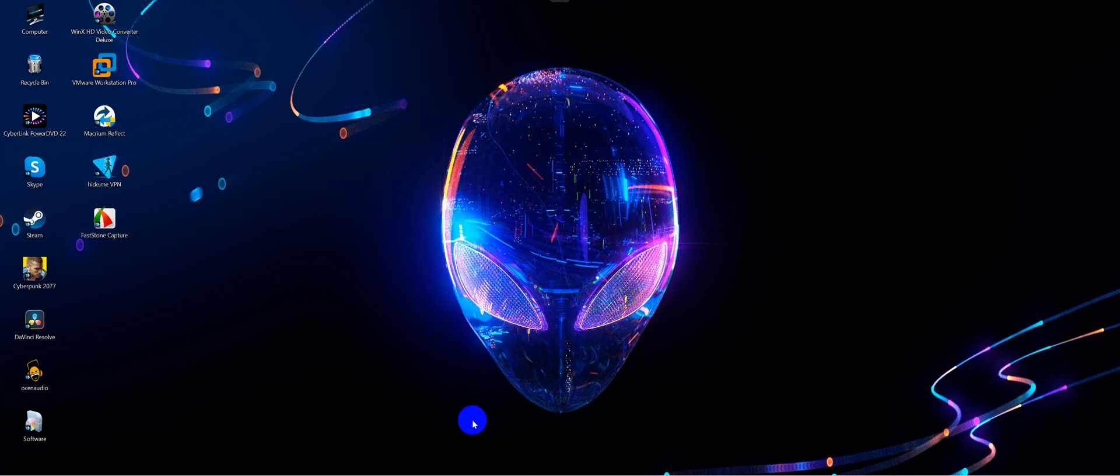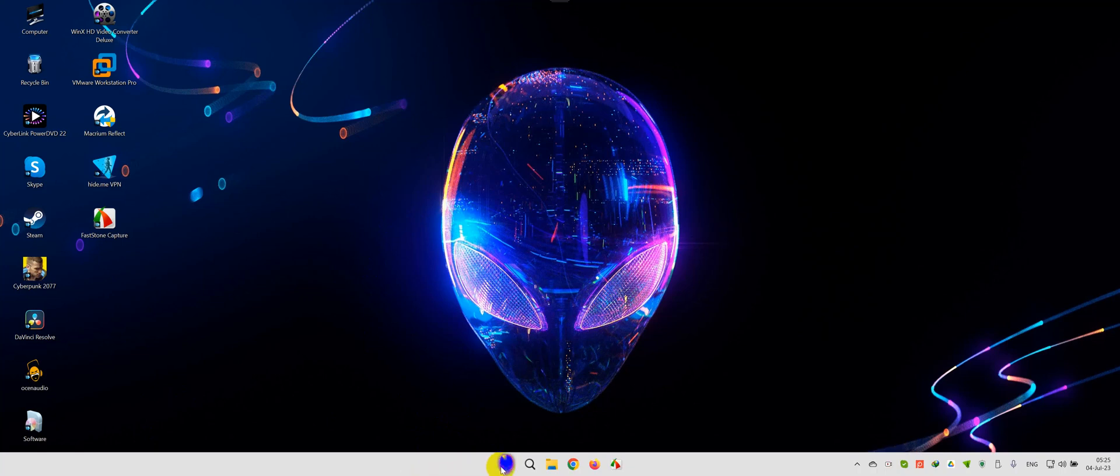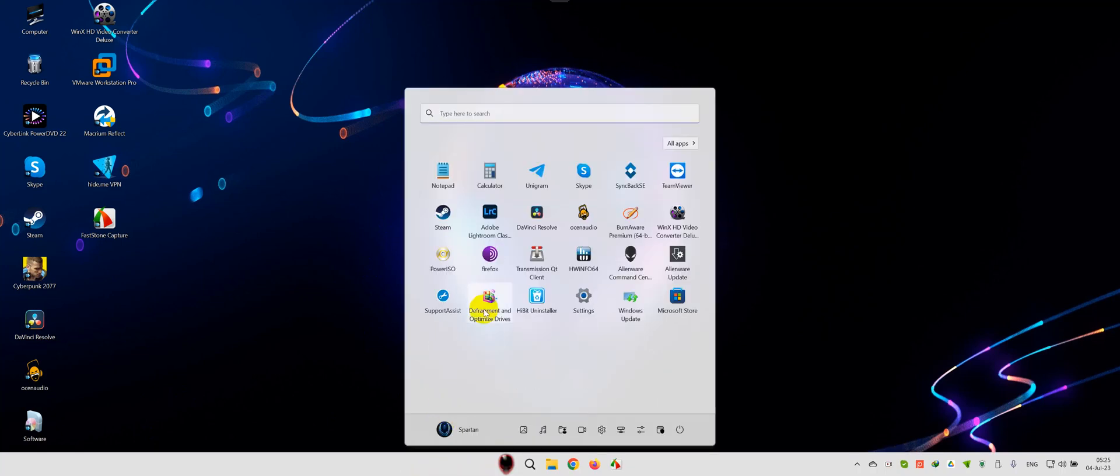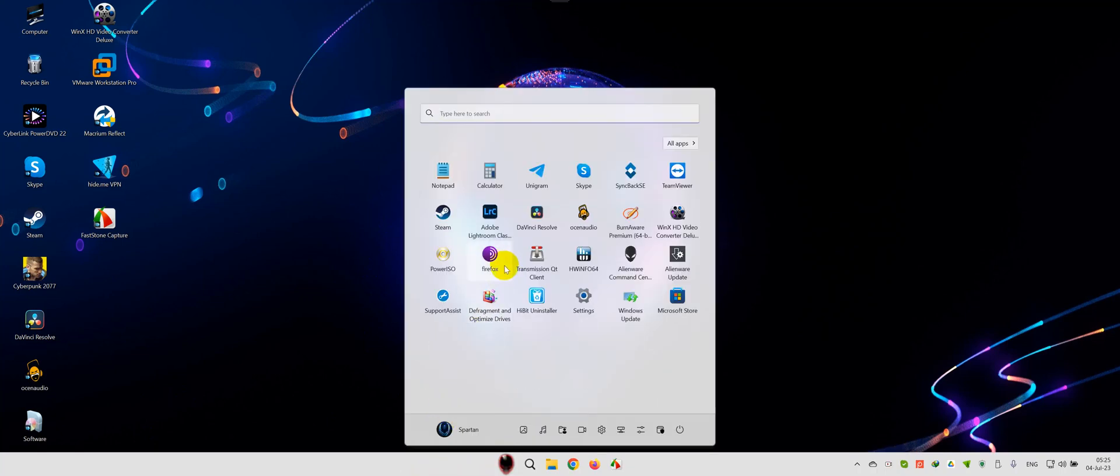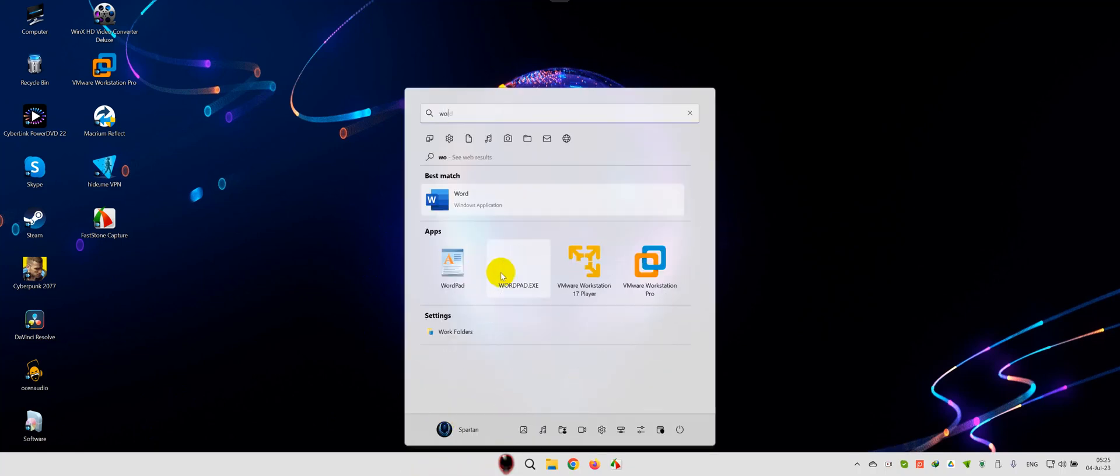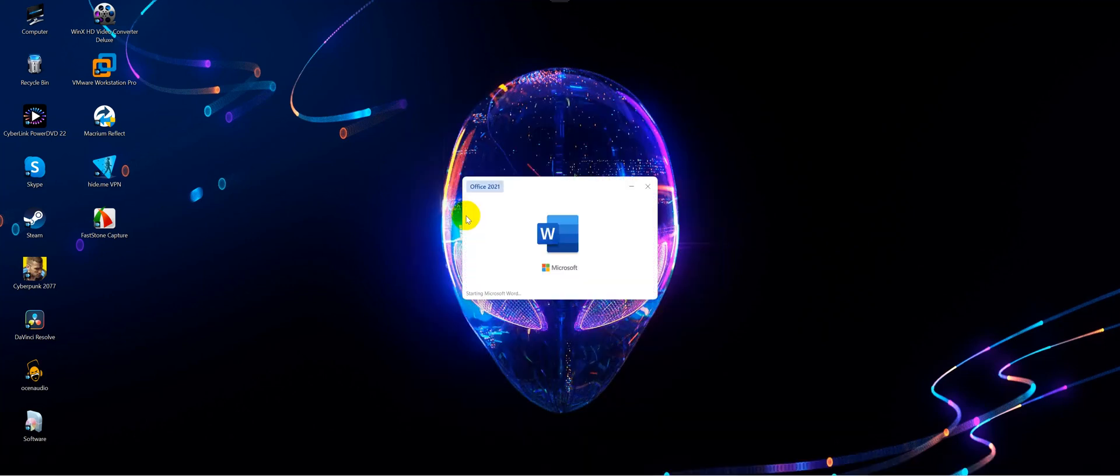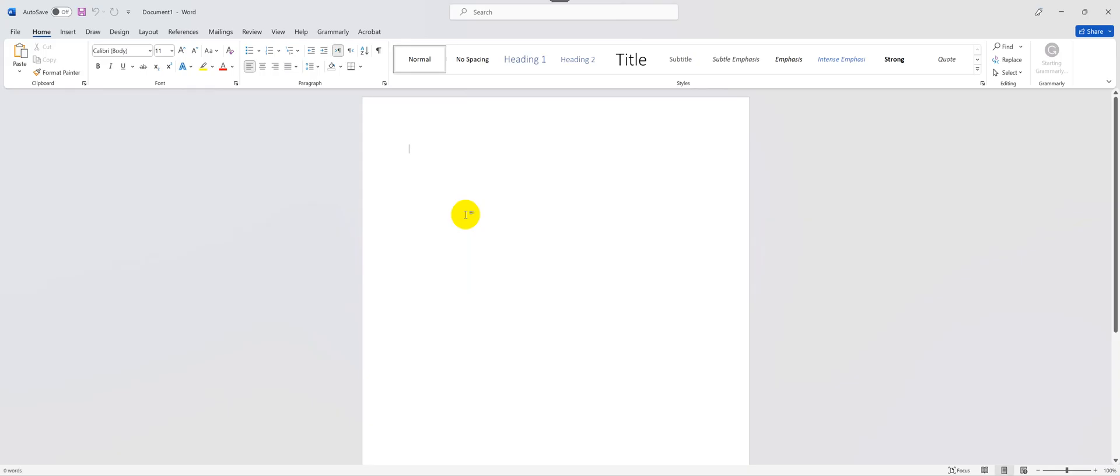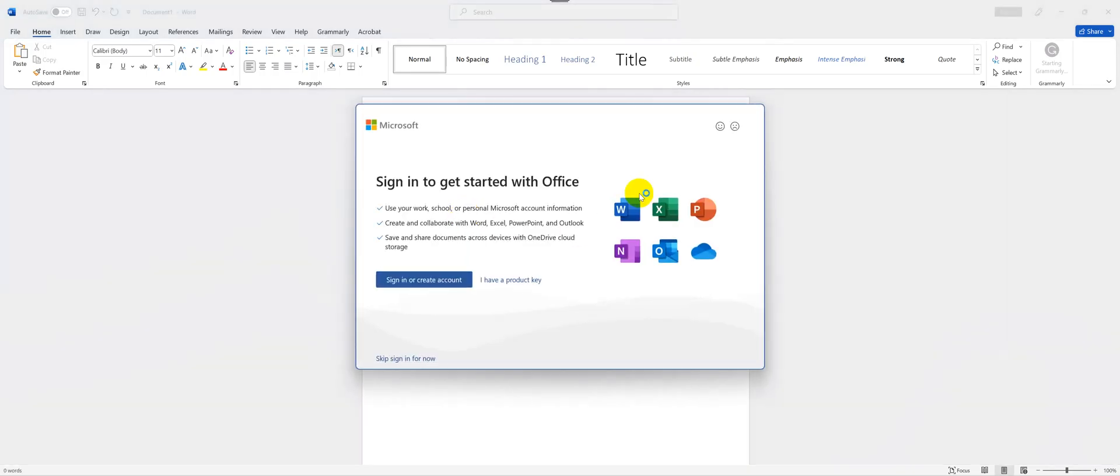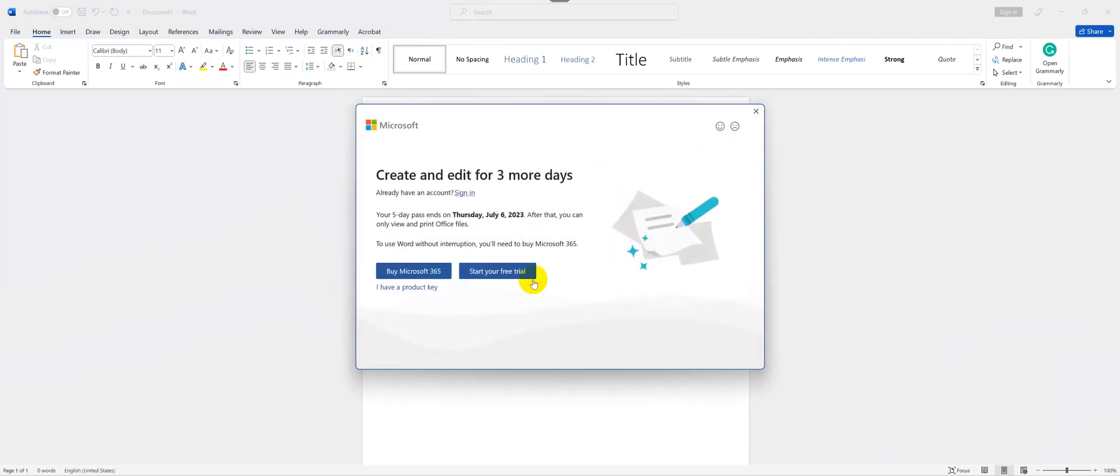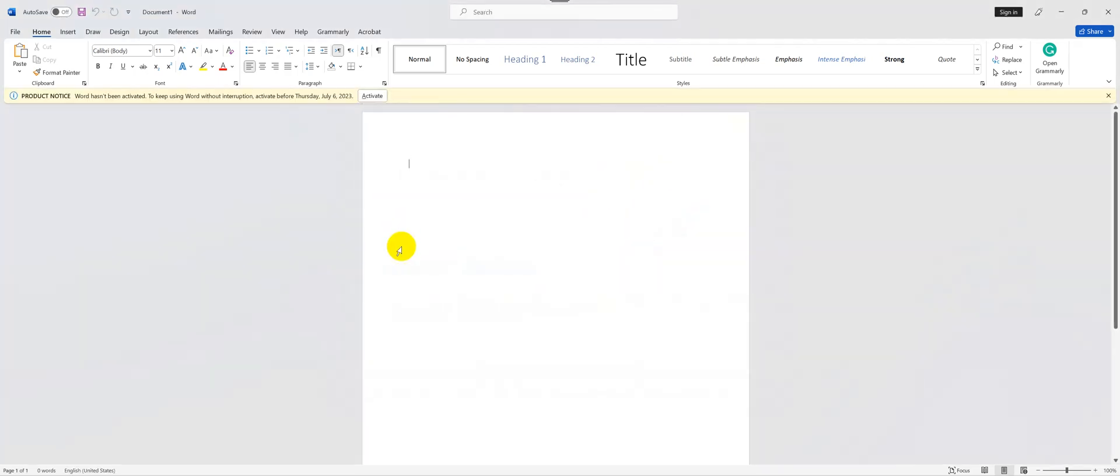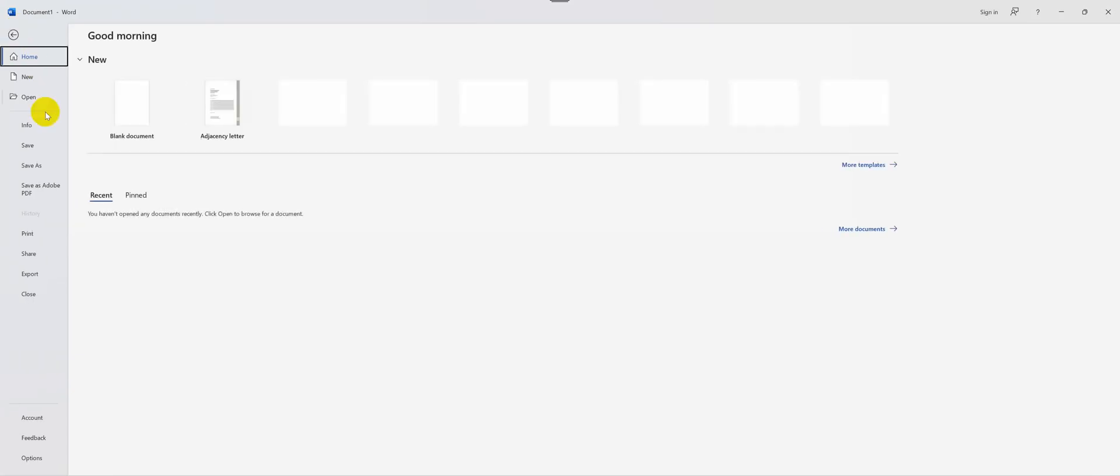So to start, you want to launch any Microsoft Office application, let's say Word. Now I don't have my license here so I'm just going to skip this for now. Now go to File.